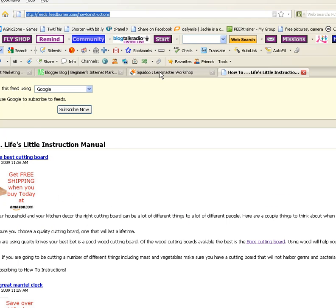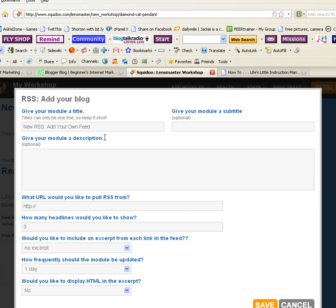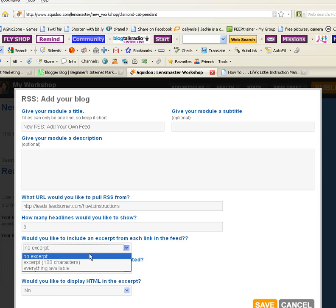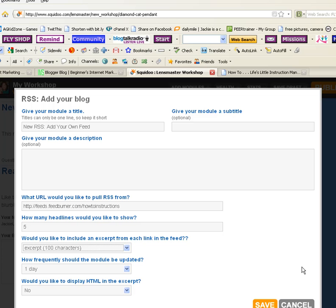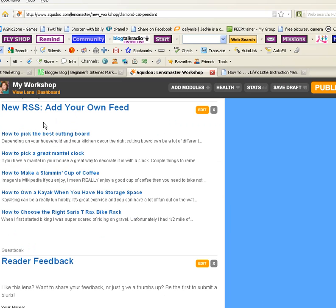Now we're gonna go over to Squidoo and I've already opened my RSS 'how to add your blog' module. We want to put the feed address right there and I usually like to add five excerpts. I like a little bit of excerpt so it looks okay. Then you want to put your title in your description or whatever, and then save. It will pull up the five things from your blog.